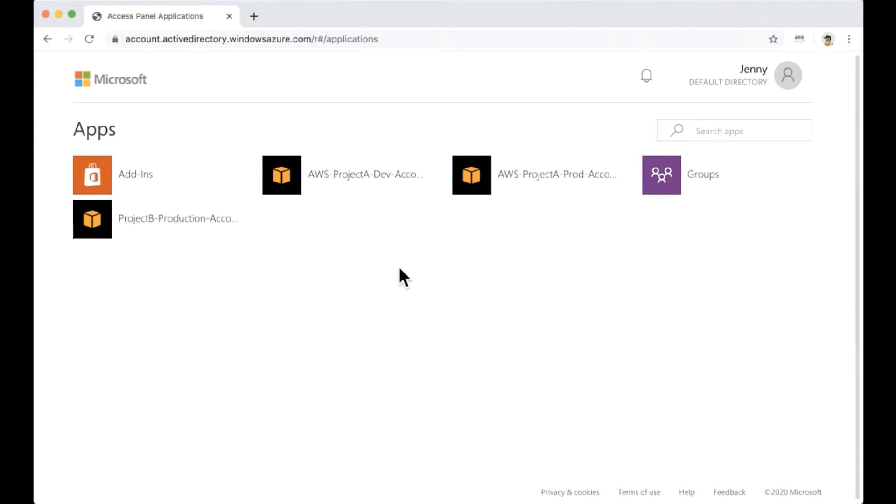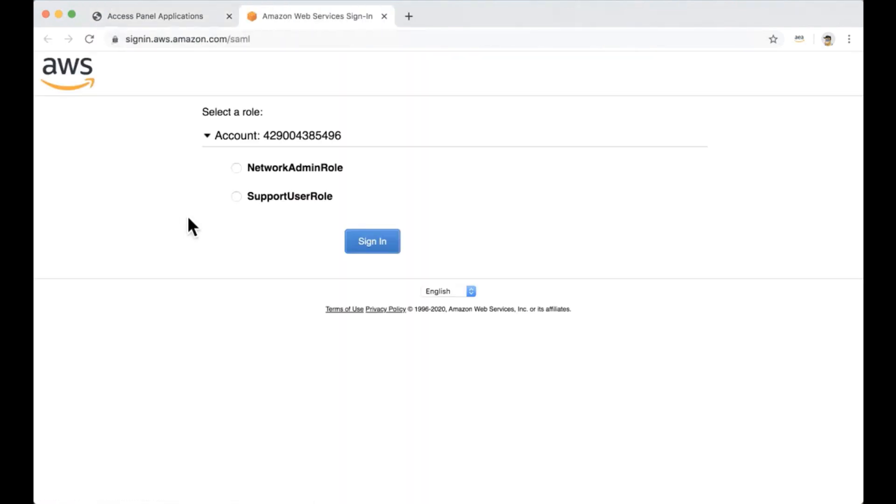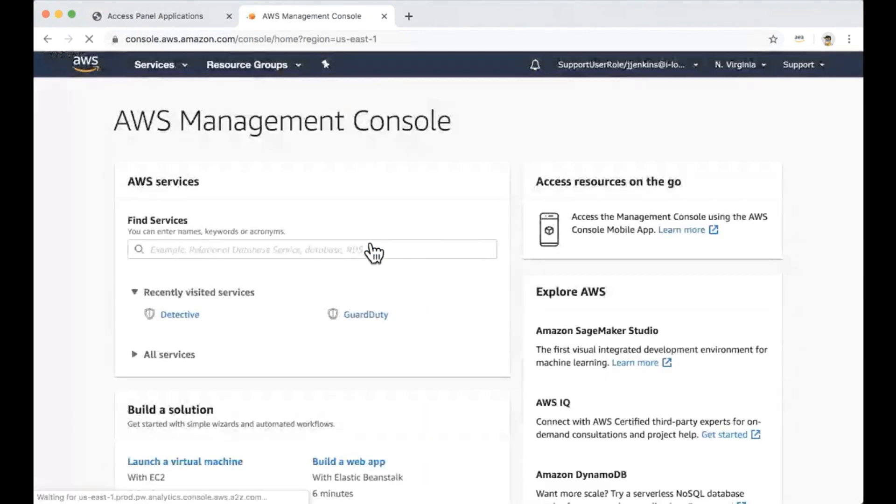Right. And as you can see, this user already has assignments for AWS project A dev and project A prod from previous assignments. And now they also have the new project B production account. Let's click it. So because we assigned two roles for this user group, now we get prompted by AWS role selection menu to choose which role we want to sign in with. I'm going to select the support user role and click sign in.